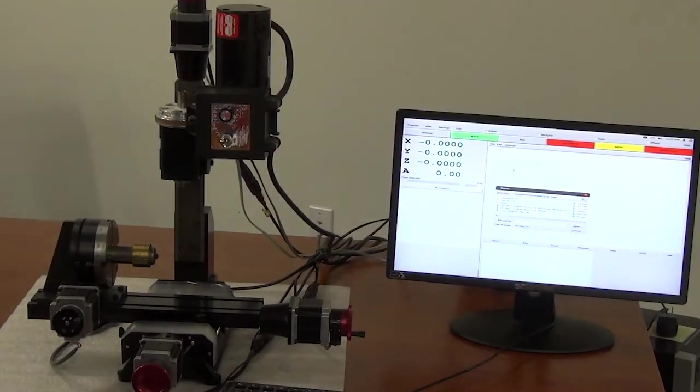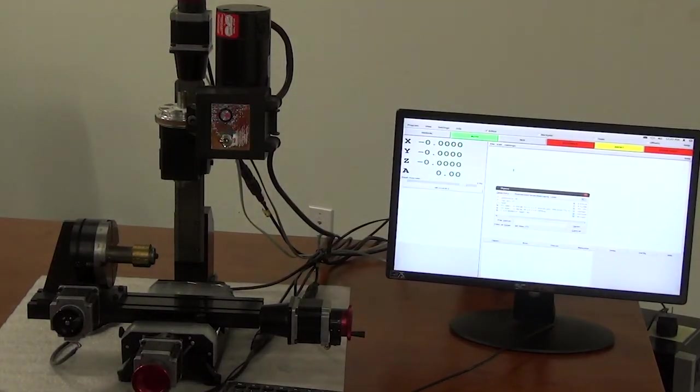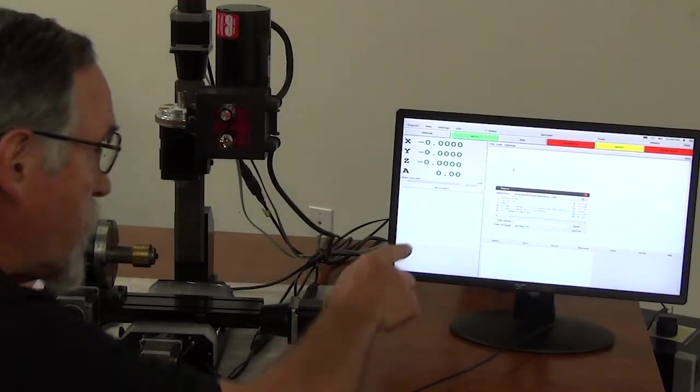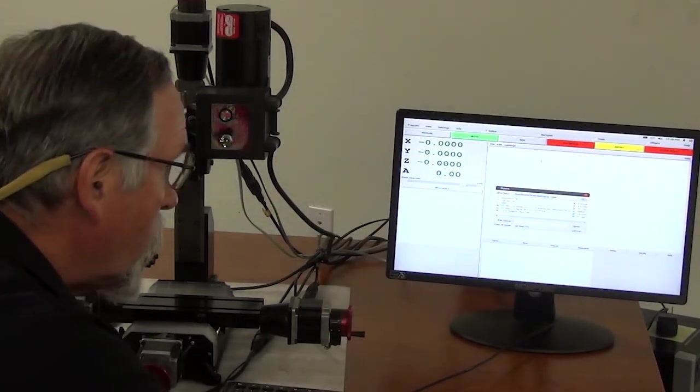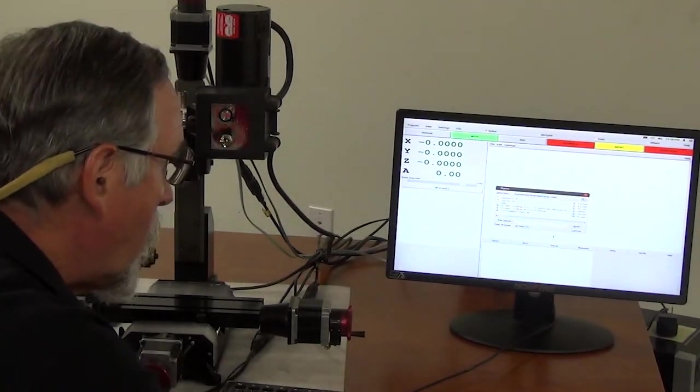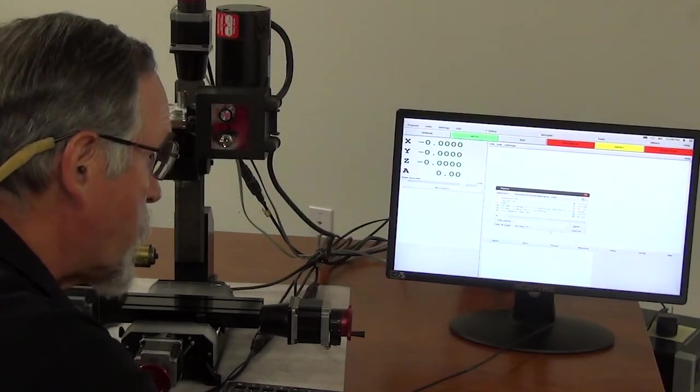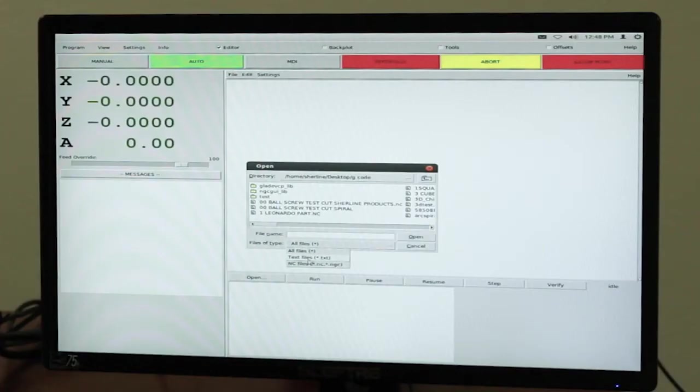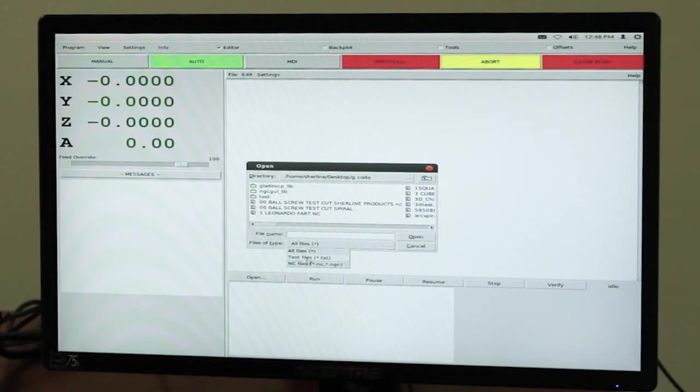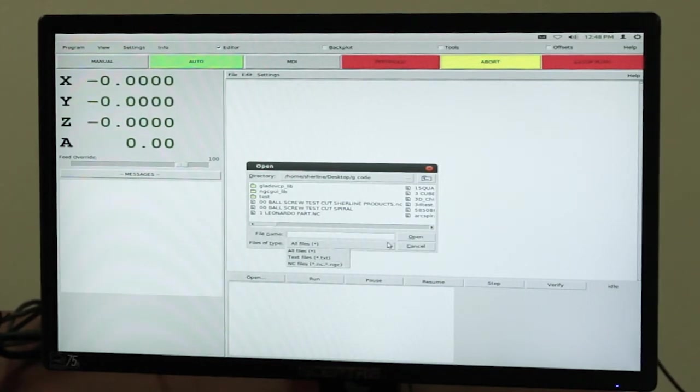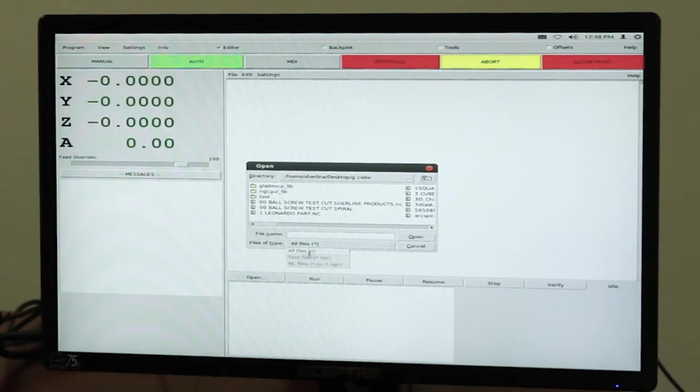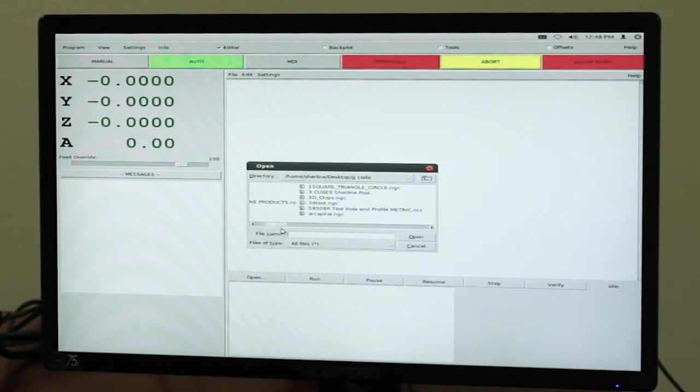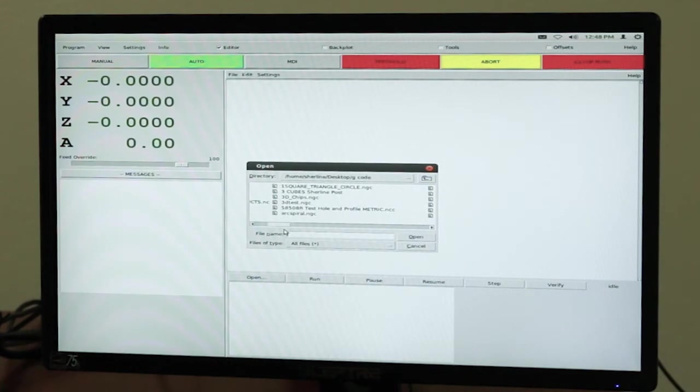This will run .nc programs, .txt programs. Right now it defaults to, actually it's on all programs. If you want just text files or nc files, you click on those. Because we have multiple programs in this one, we just leave it as all files. And then you just pick out your program.